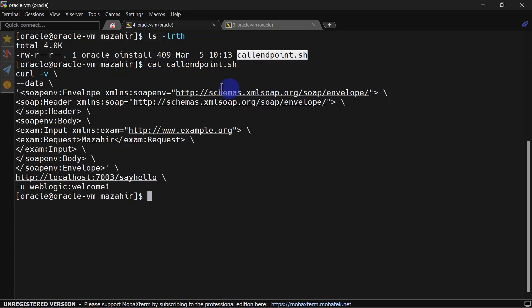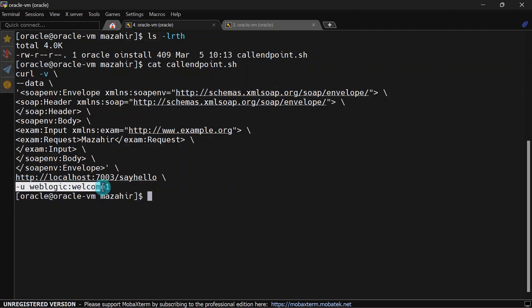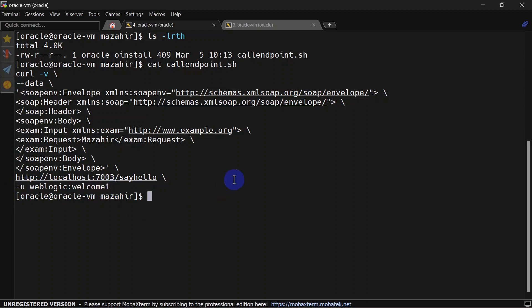We simply have a curl command and here we are passing our username and password. Our goal is to track this username password in access log. Let's invoke this script repetitively so that we have some logs in access log.